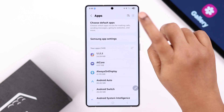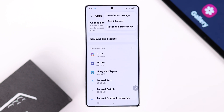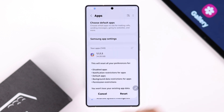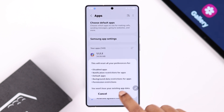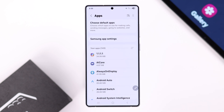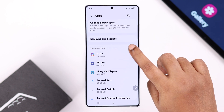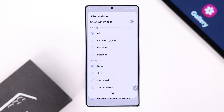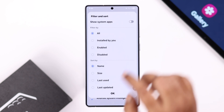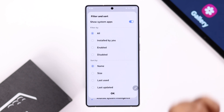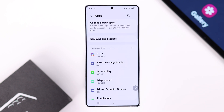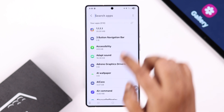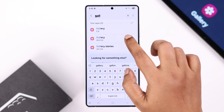First, tap on the three-dot menu to reset app preferences, then select Reset from the pop-up. Then tap the downward arrow to select 'Show system apps' and press OK.